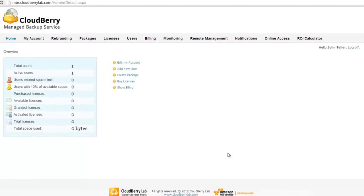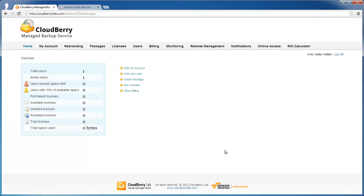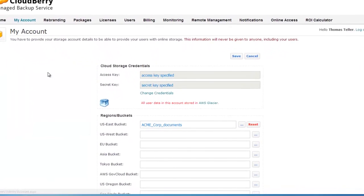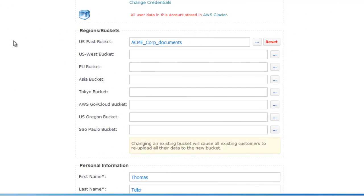Now you use your own Amazon S3 account. On my account page, you can set bucket for each region and create new buckets right from managed backup service control panel.